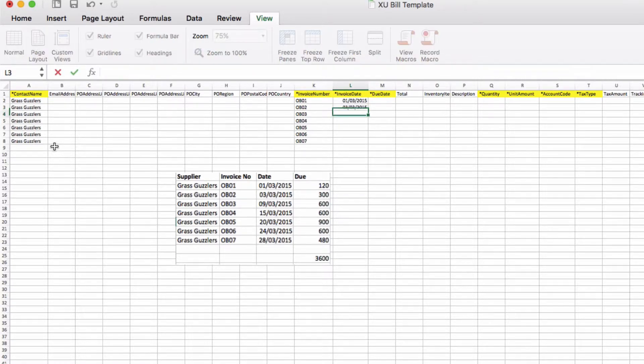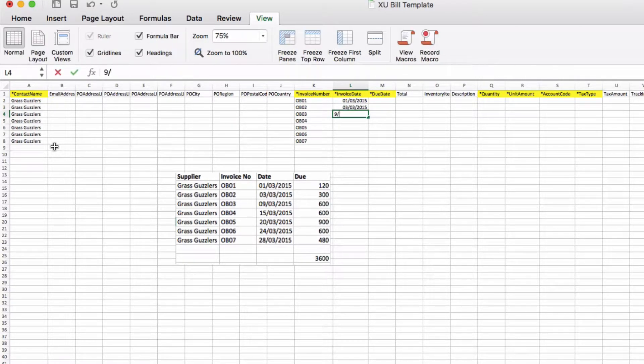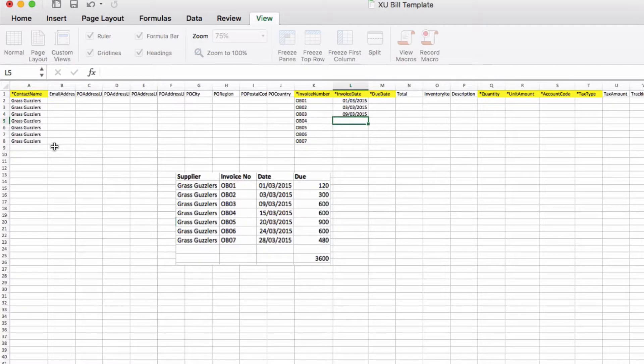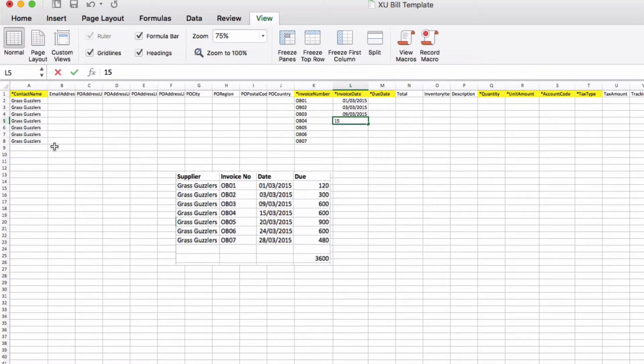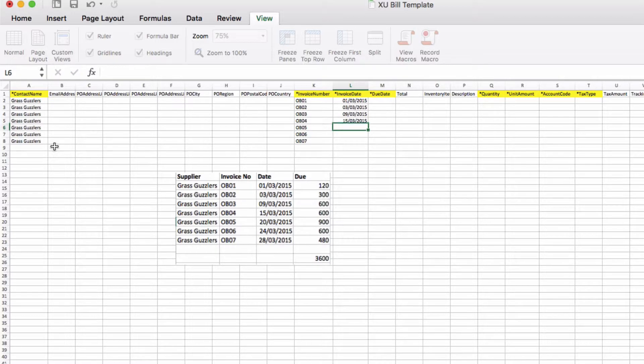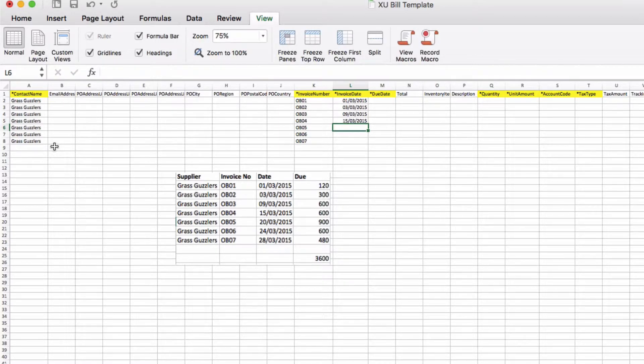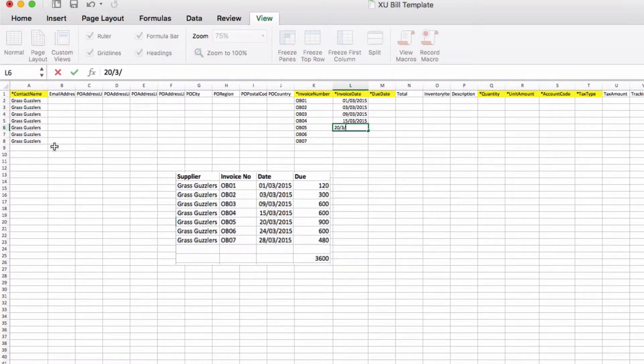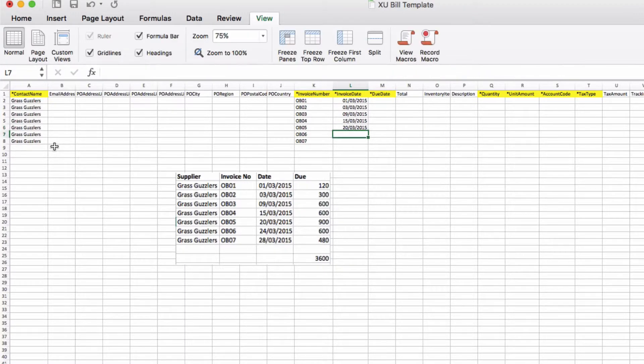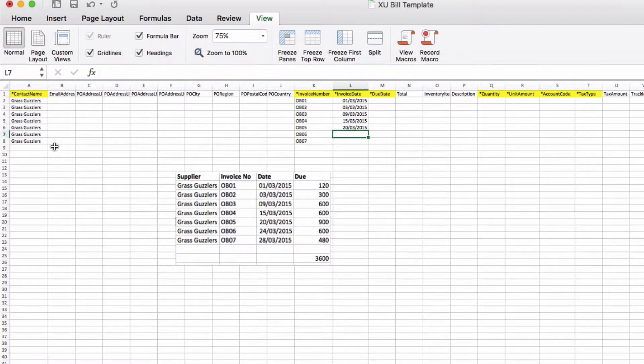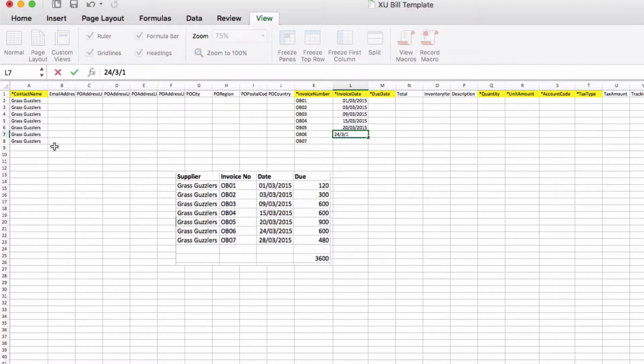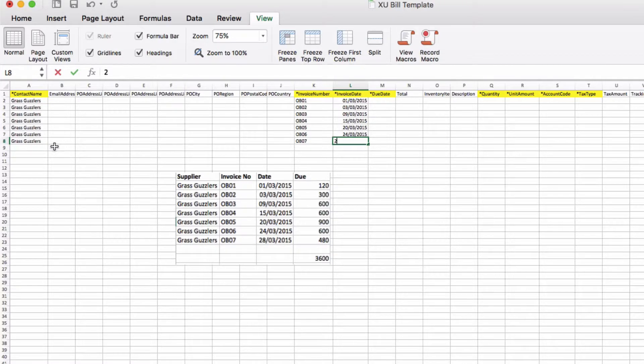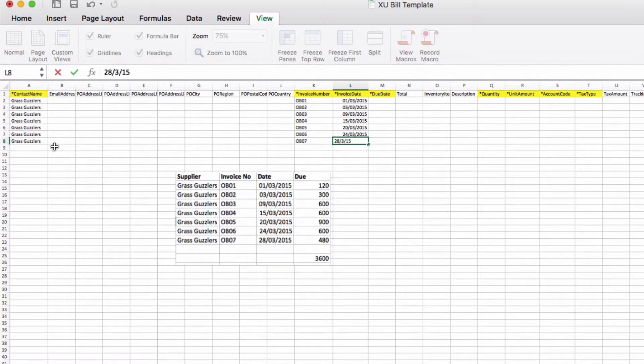I've got seven lines. We're going to add in the invoice dates. In reality you would want your report from your other system to be in a format that you could copy and paste, but because there's only seven invoices it's easy enough just to key in the information.